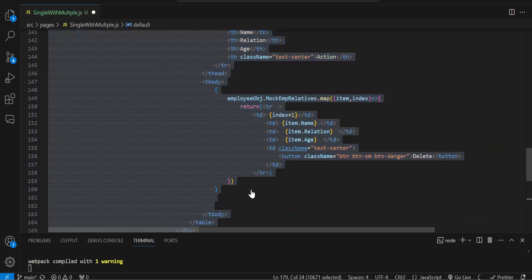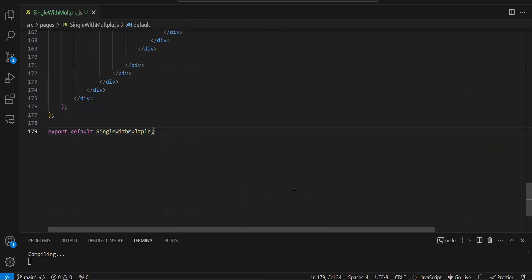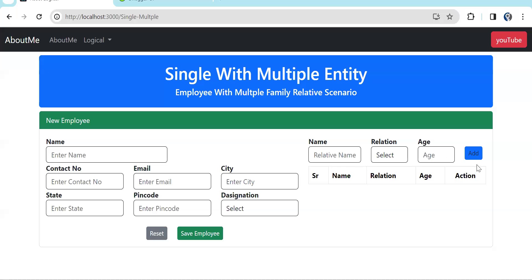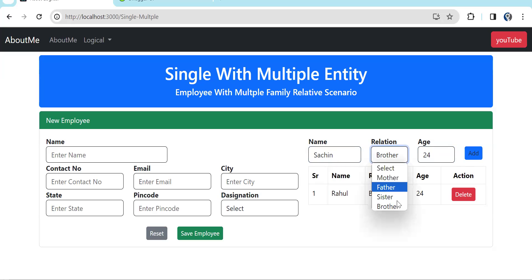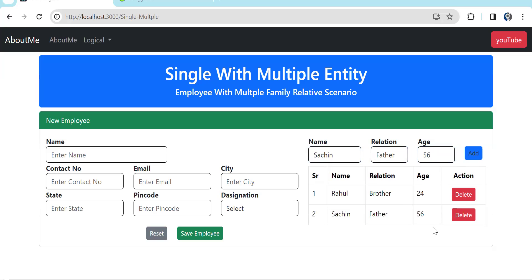Let's save and check. We add 'Rahul' as brother age 24 — click Add, it appears in the table. Then add 'father' age 56 — click Add again. You can see we can keep adding multiple relatives. On click of Save we just need to hit the API.